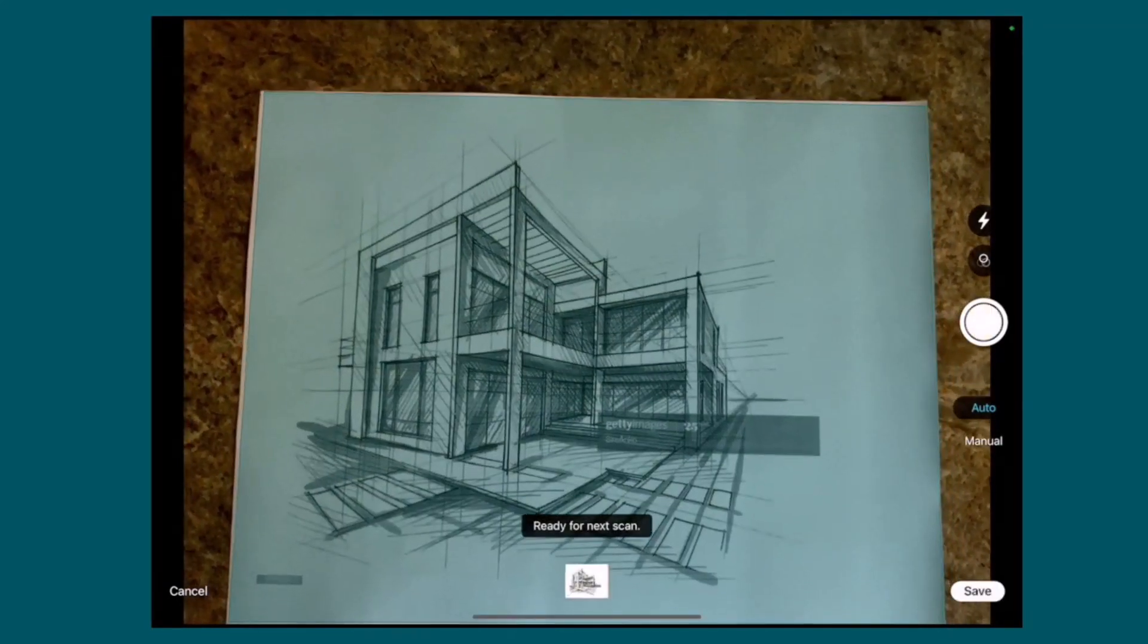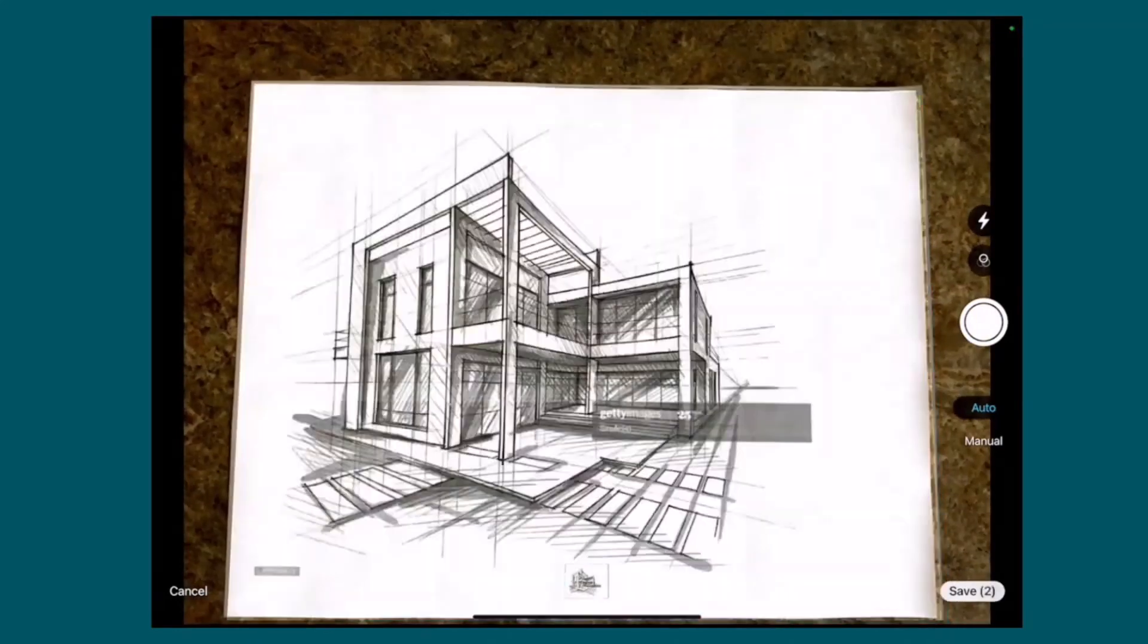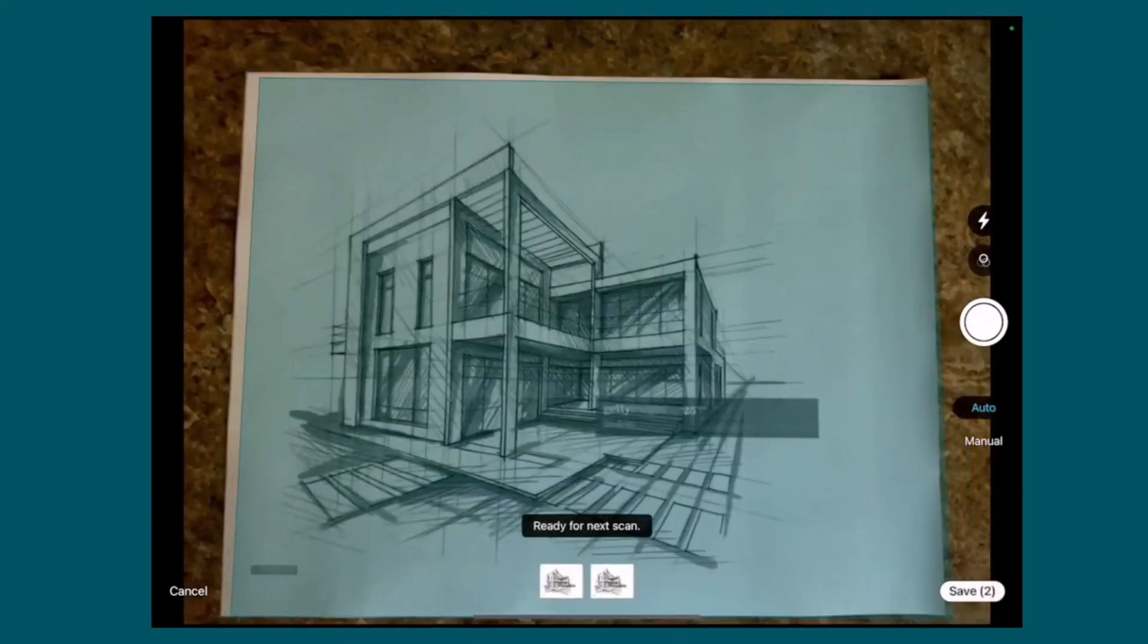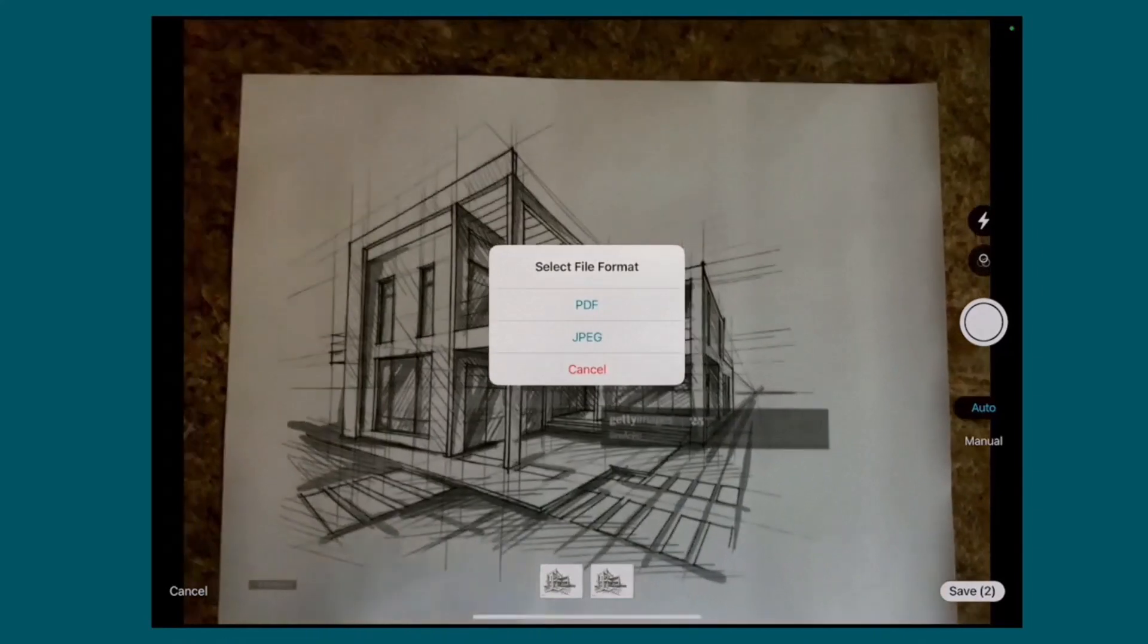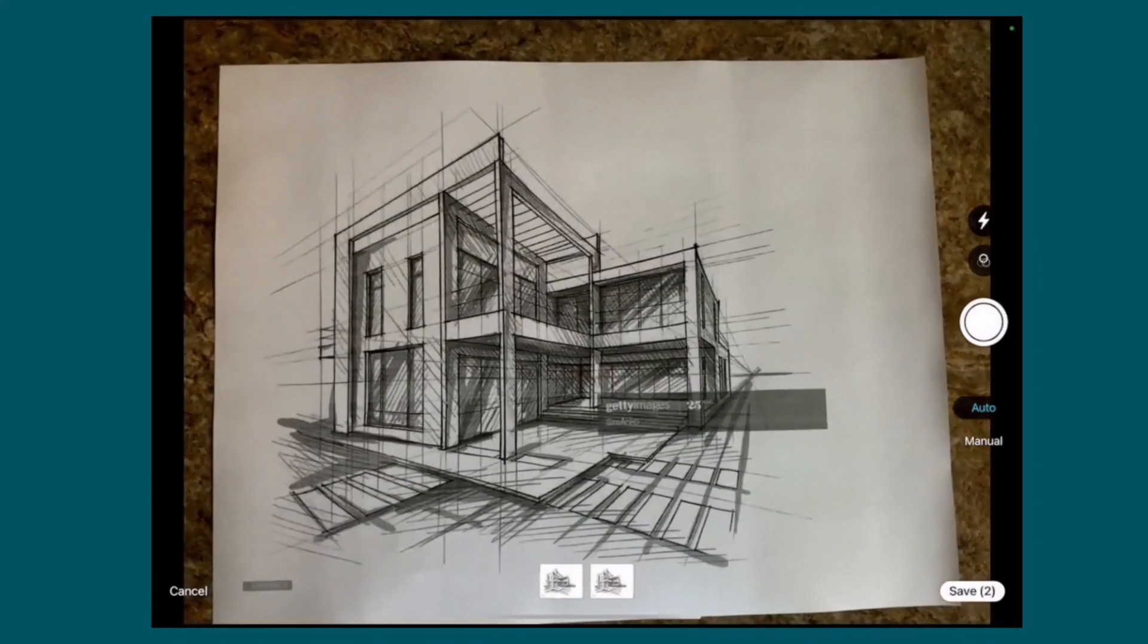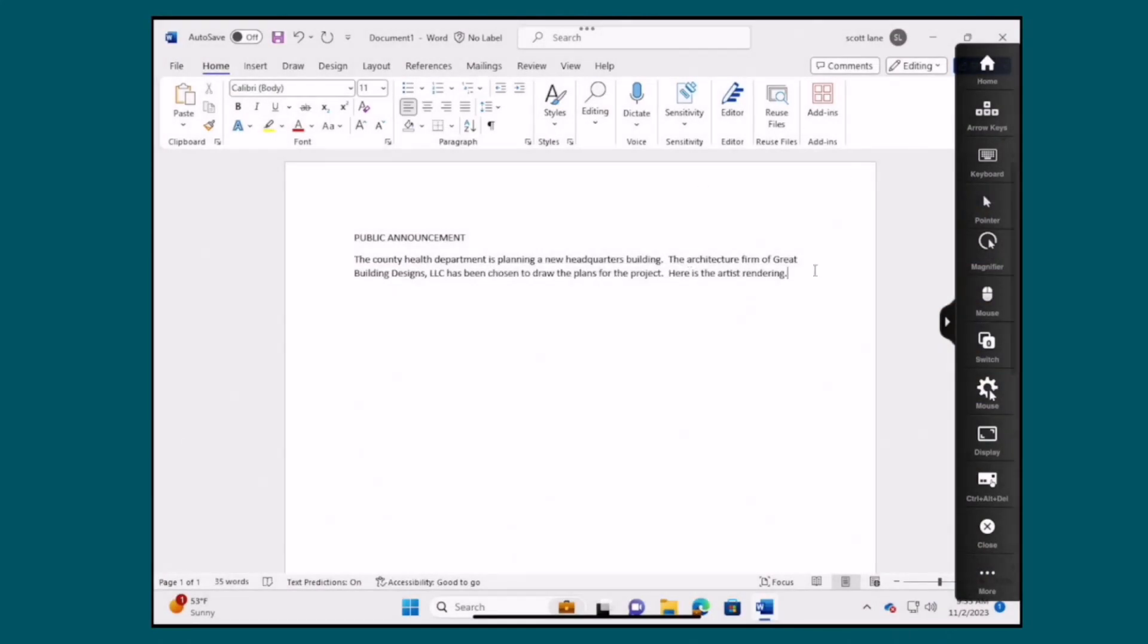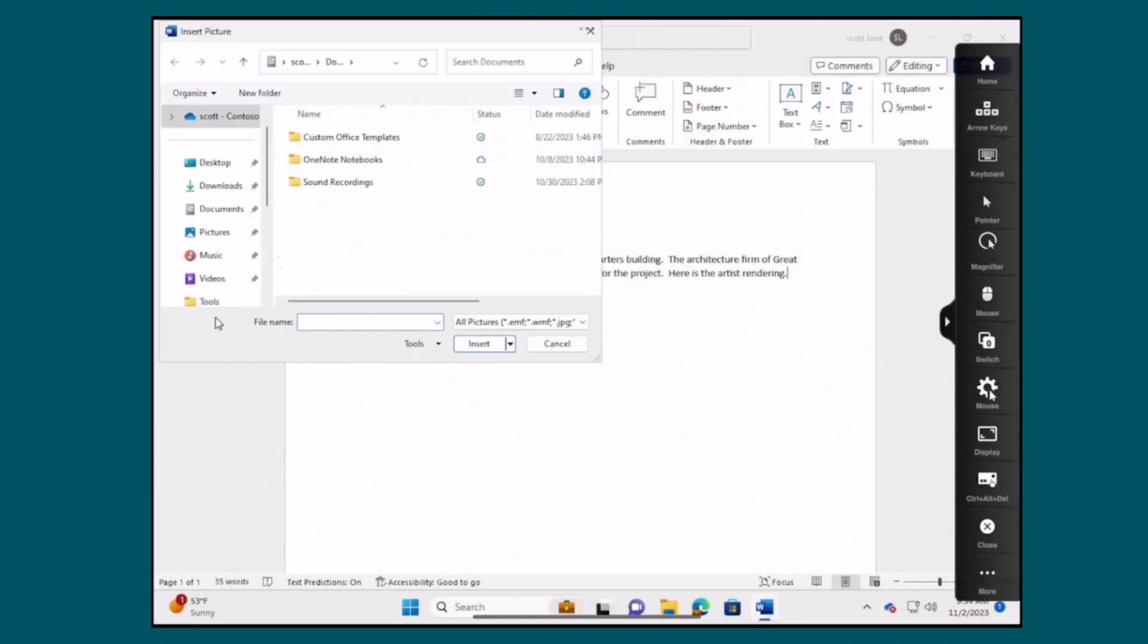To do this, the user simply uses the menu on the iPad's Citrix workspace app to choose the scan document option. Once the scan is captured, the user can insert it directly into their document. It's easily done as the captured image is mapped seamlessly into the session.